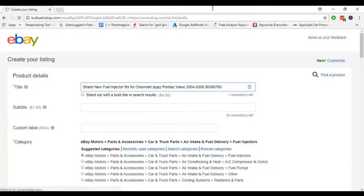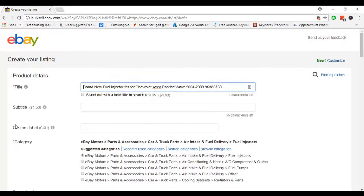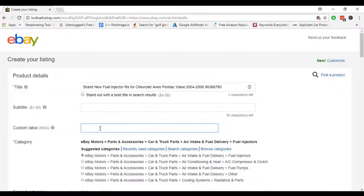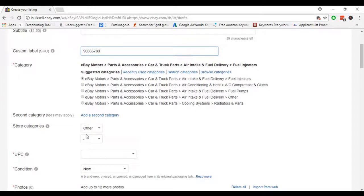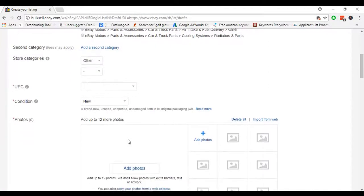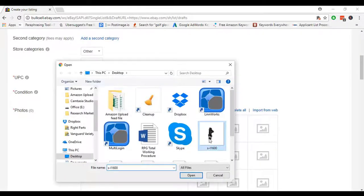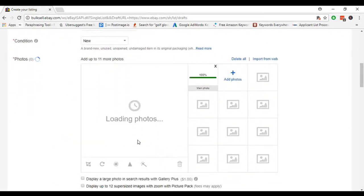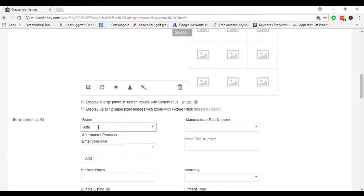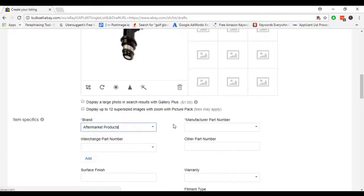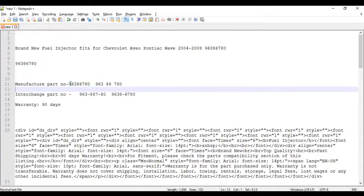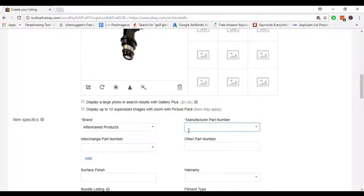After that, we have to fill up some required information which is SKU or custom level. Then we have to upload an image. Then brand name - in there we use a brand name, aftermarket product, manufacturer number, part number. I also made it before.